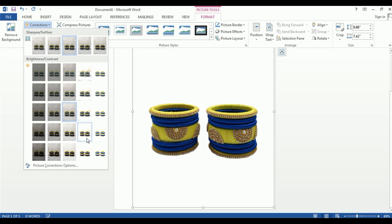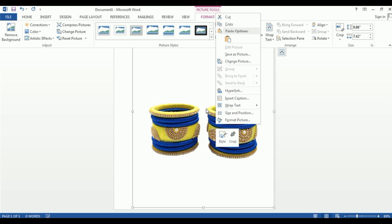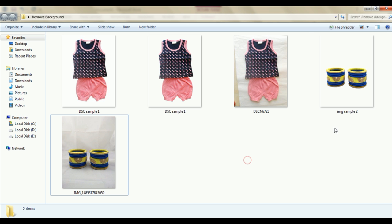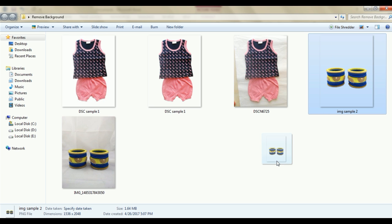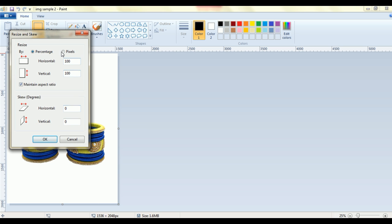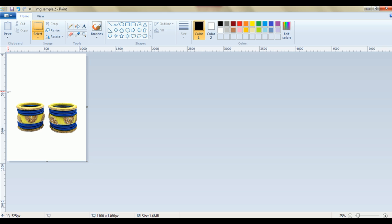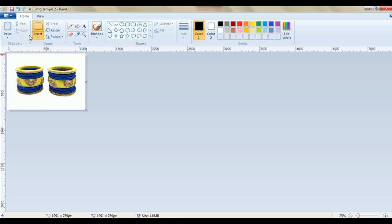Now let's check the image result. We will save the image — remember to save in PNG format when removing the background from Word. You can also save in JPG format as required. When saving, make sure the background is fully removed and the image is clean before uploading to the marketplace.